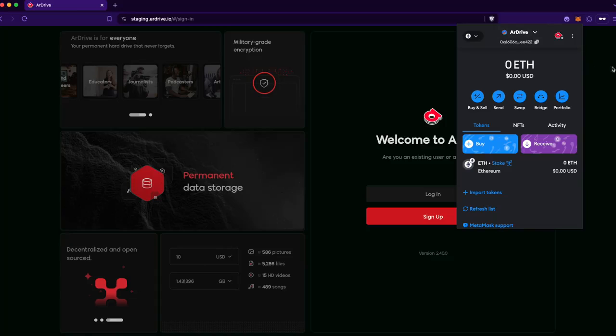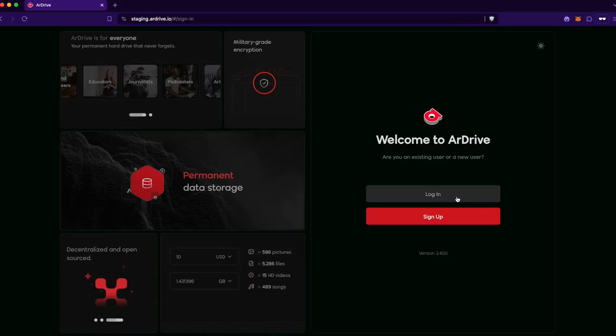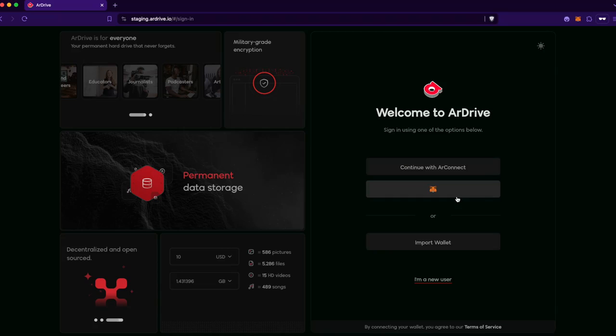I've got my MetaMask extension installed, and to get started, I'll click Login and continue with MetaMask.